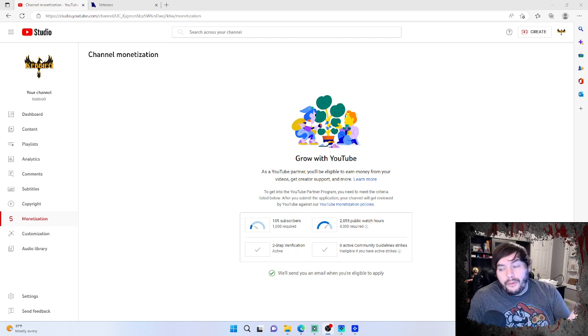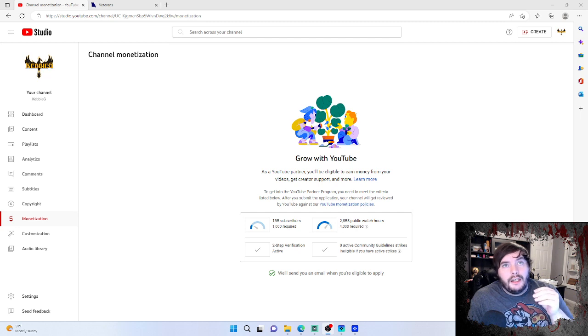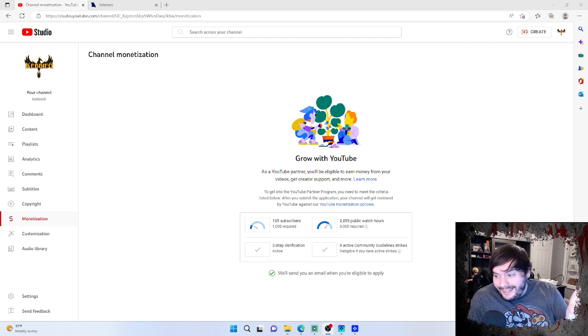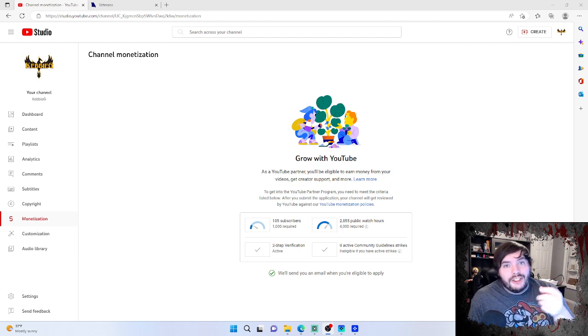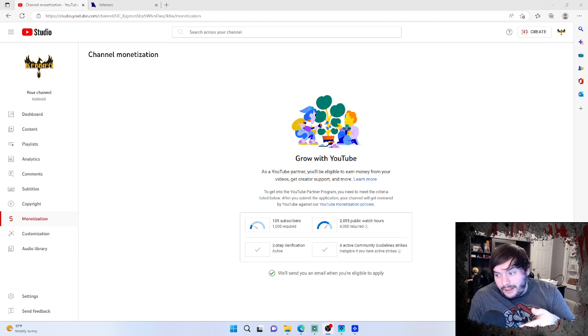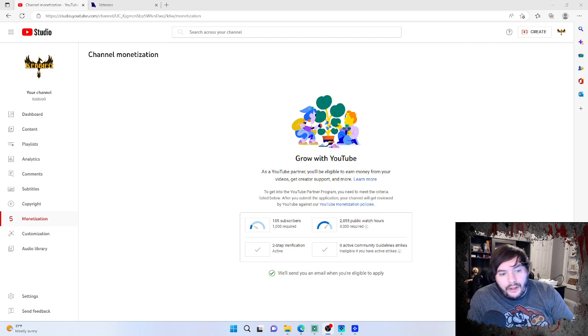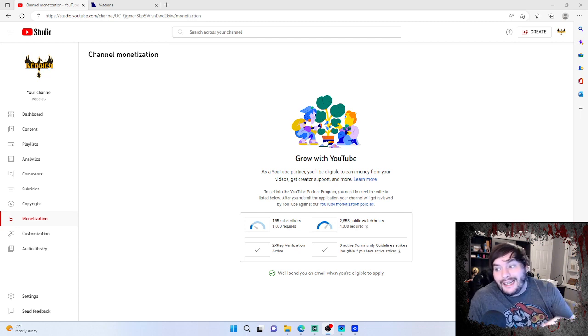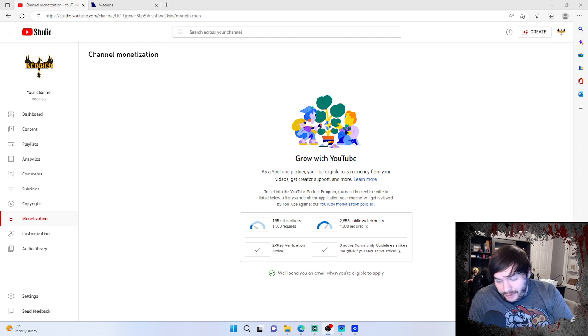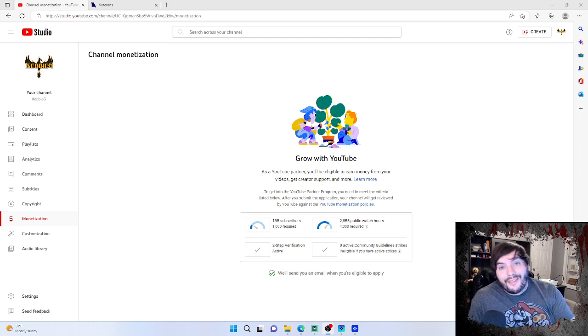There's plenty of different Magic the Gathering online or Magic content creators and they all have some unique aspects to their videos. Now I want to touch on something that I personally want to be able to do.